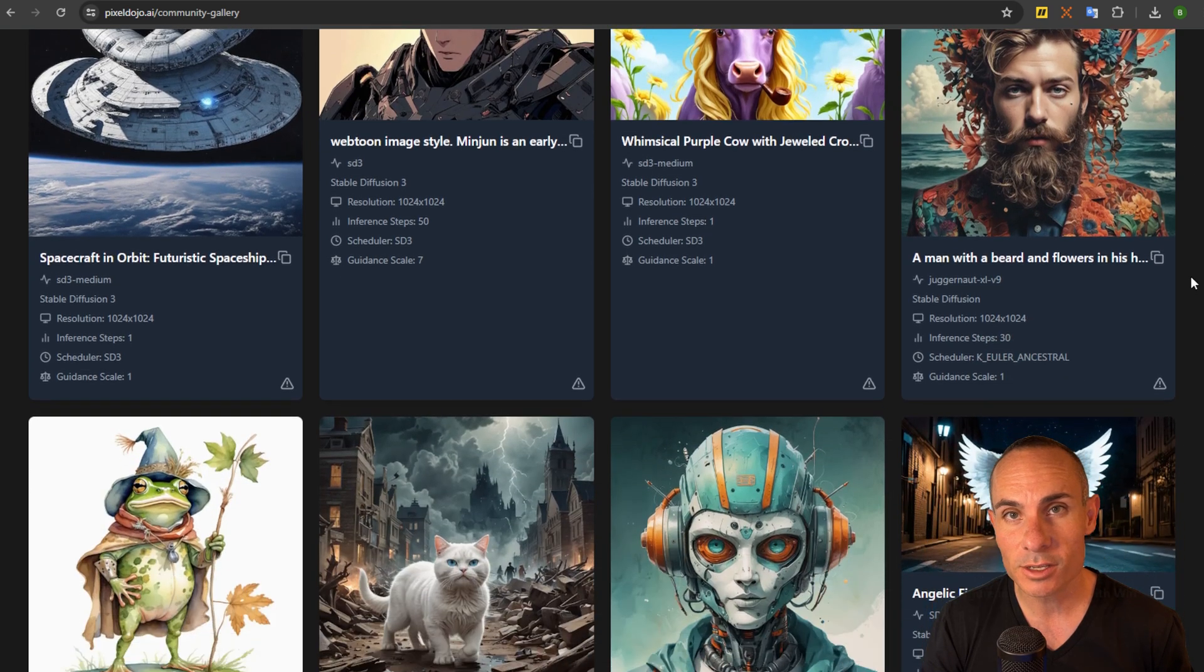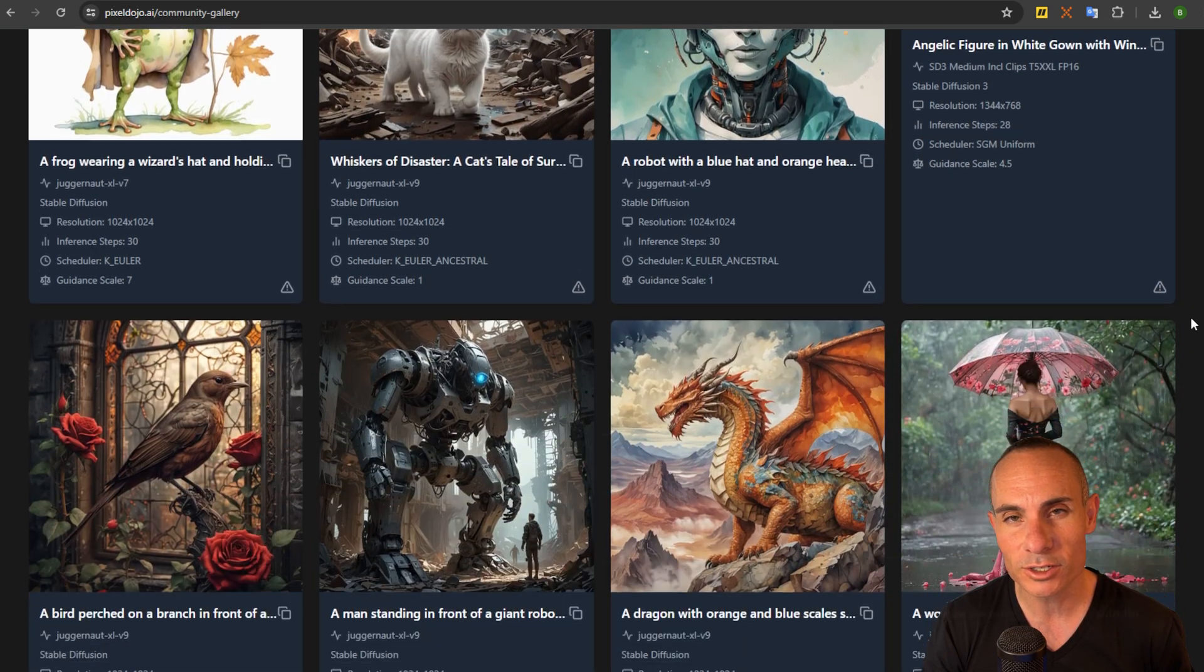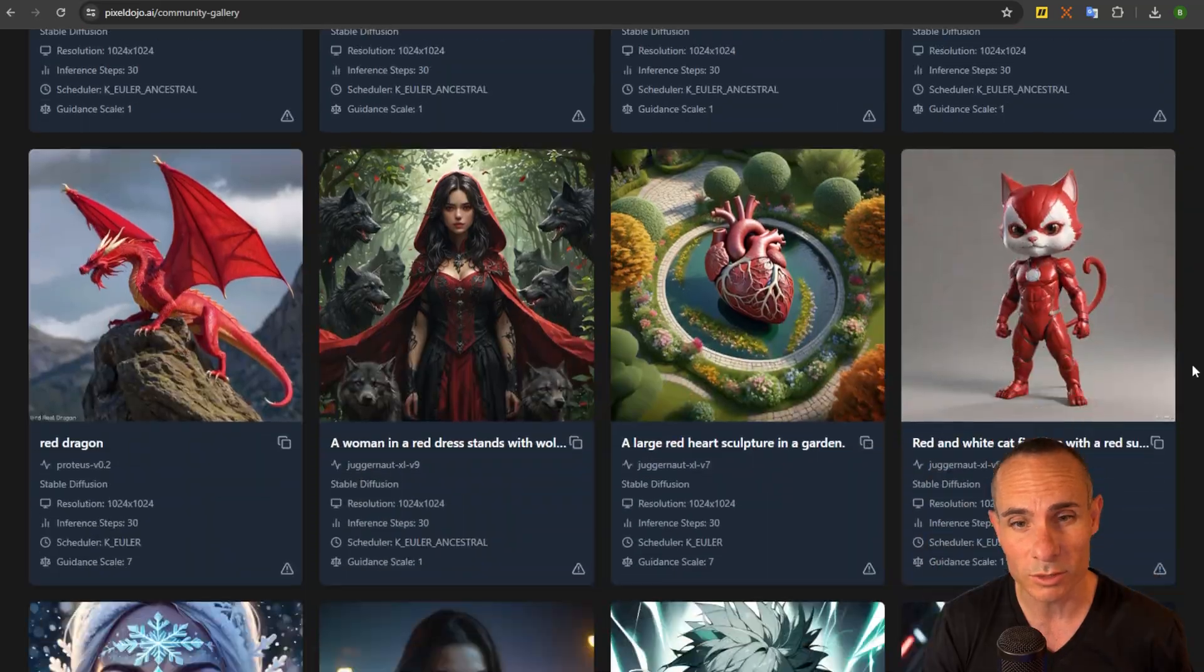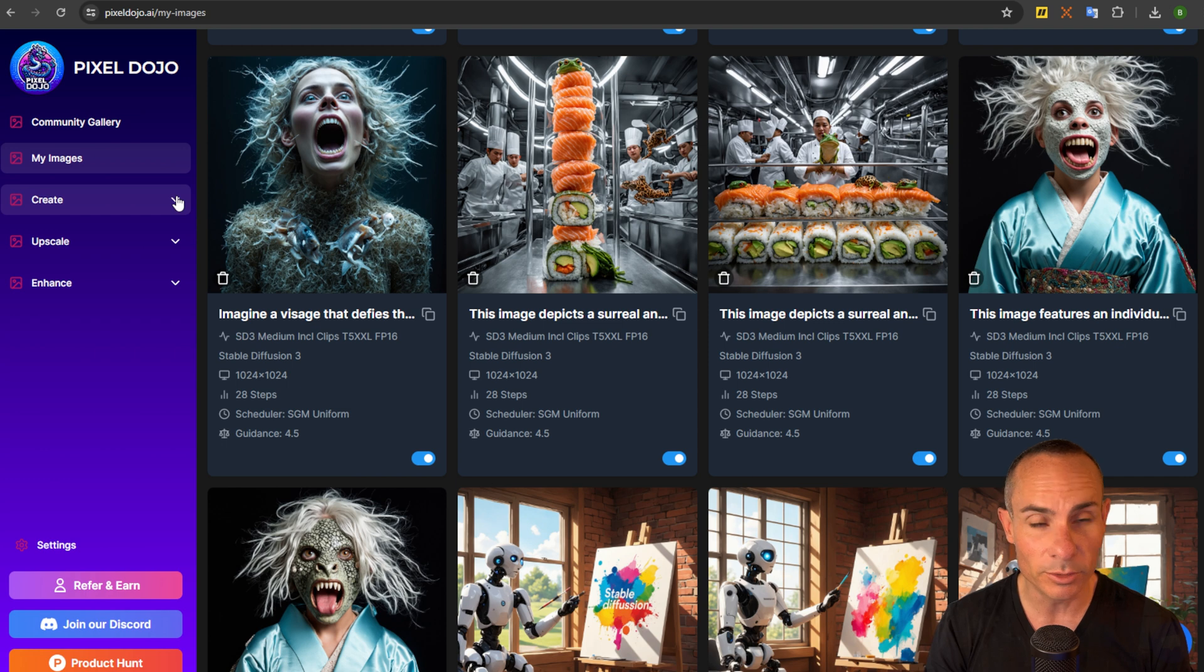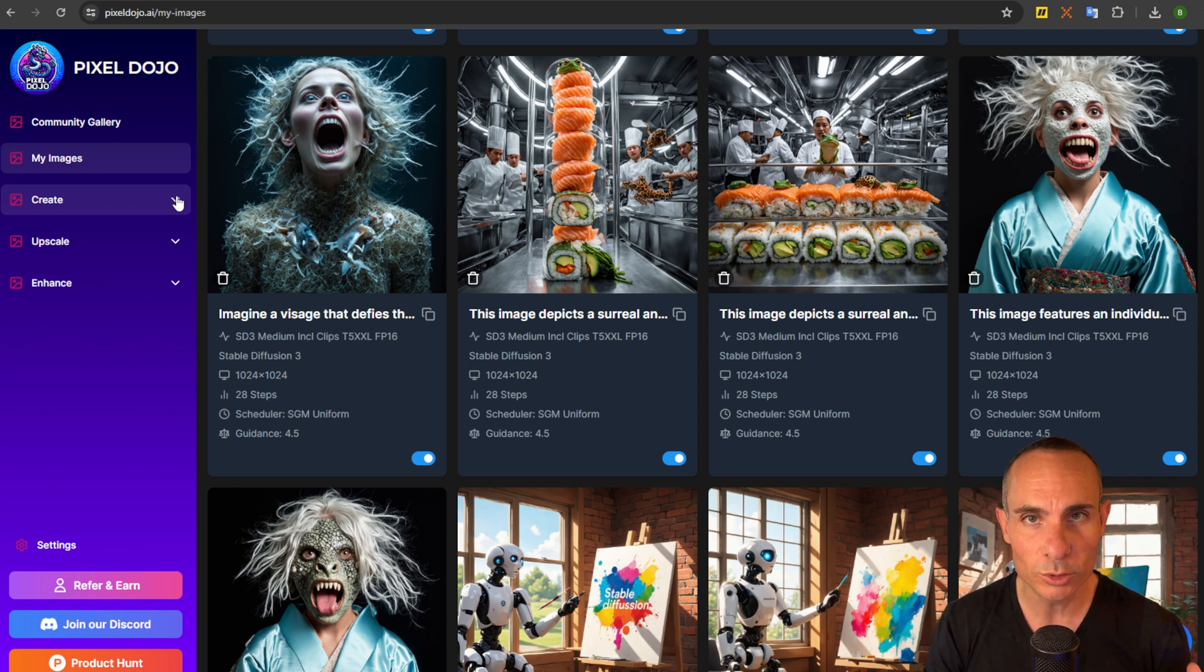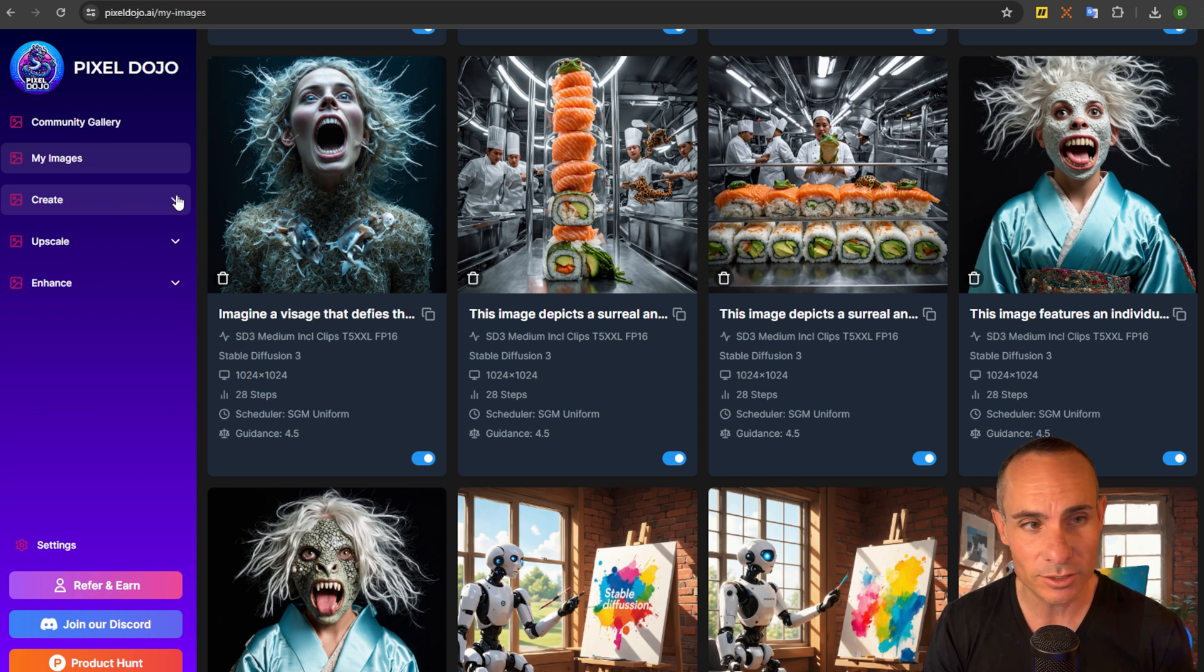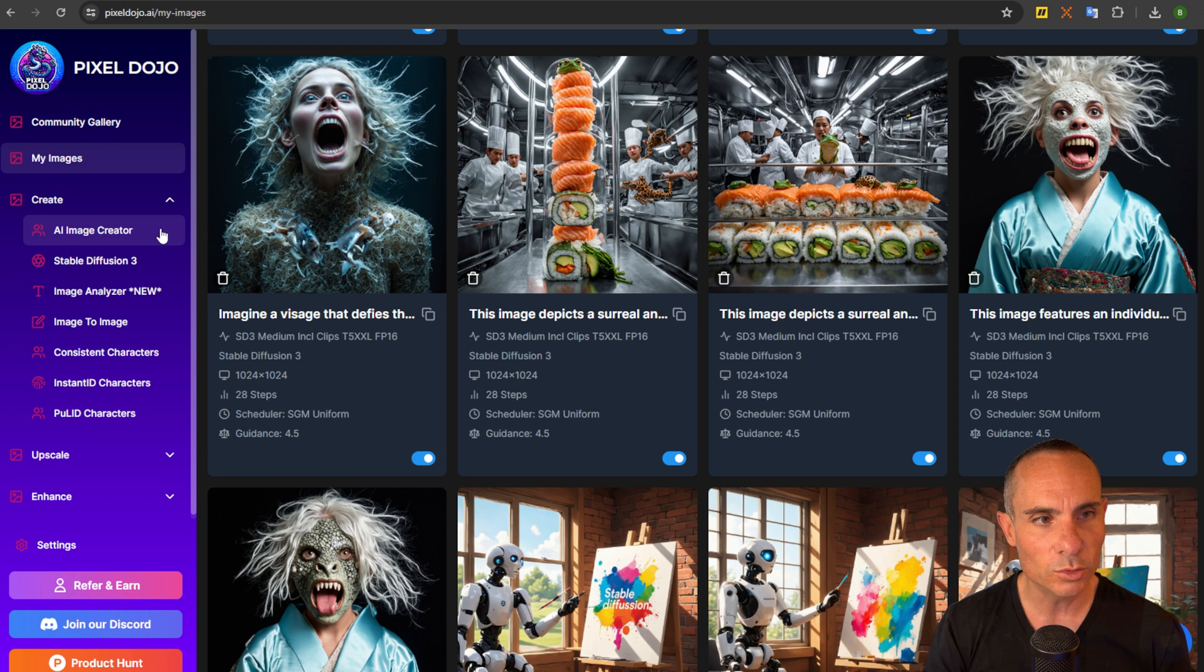I'm going to take you on a tour of some of these features. We'll jump into the main user interface and you can see that on the left hand column here is a menu. I've broken things down into three different categories: tools that help you create, tools that help you upscale, and tools that help you enhance your images. If you drop these down you can see there are a total of 13 different tools.